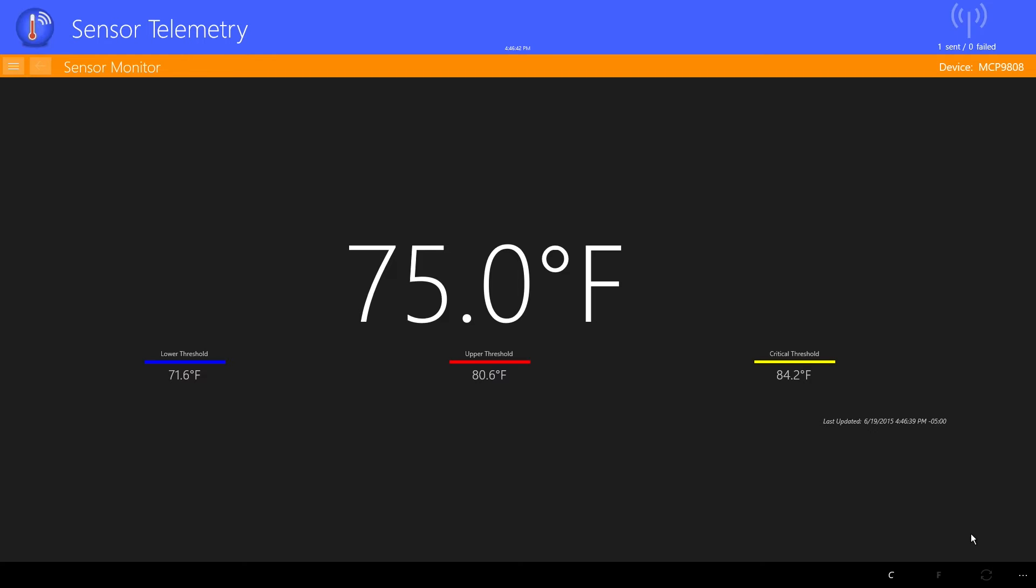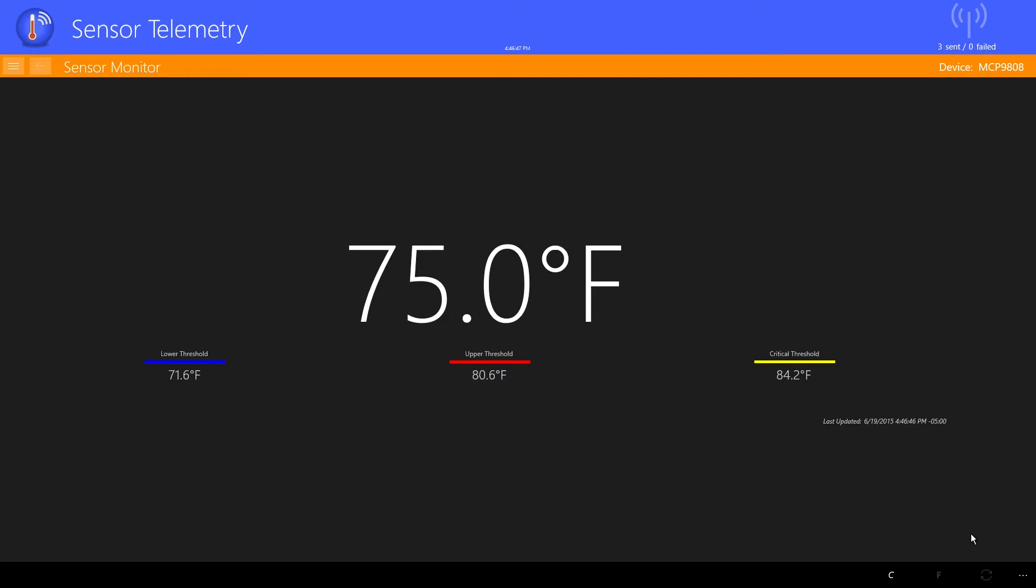Now the main application screen is visible, and we start to get sensor readings from the device, and the temperature is too high. It is displayed on the screen.